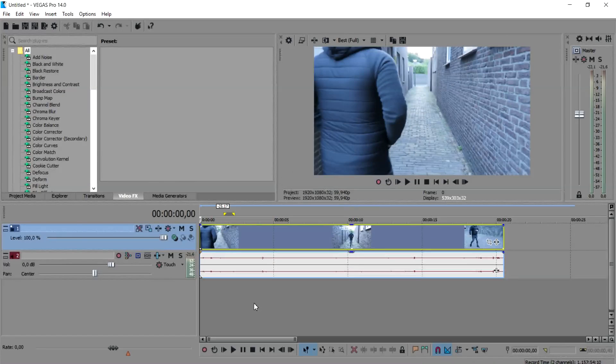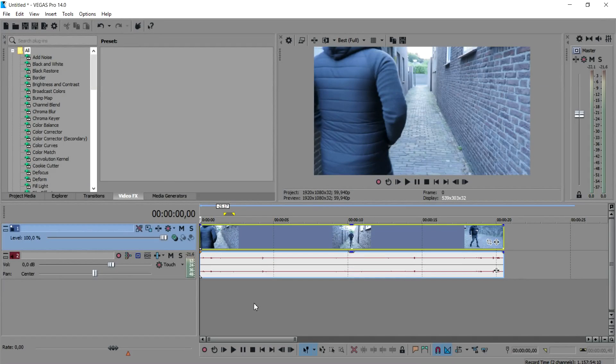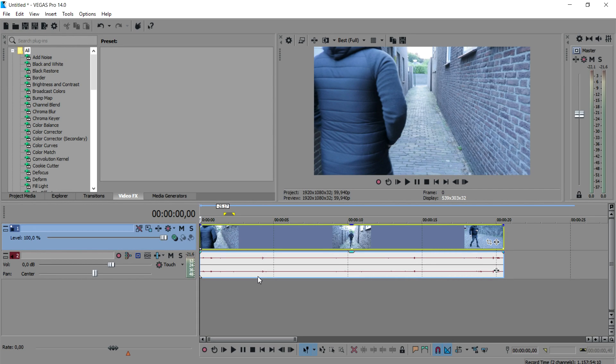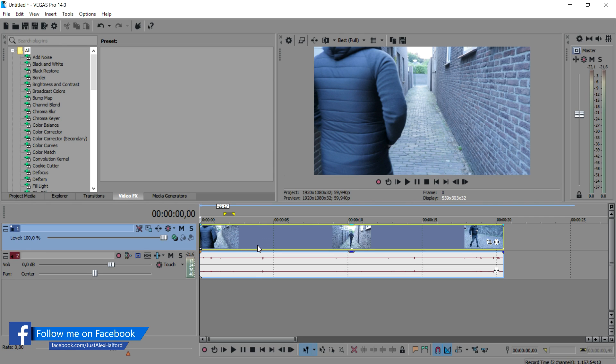Alright guys, welcome back to a brand new Vegas 14 tutorial, and like you guys have seen in the intro, I'm going to show you exactly how to attach objects on the wall, on the floor, everything you want to know about this topic.